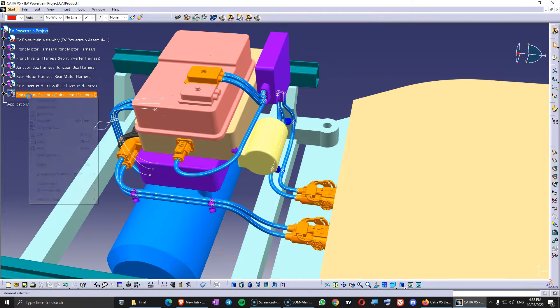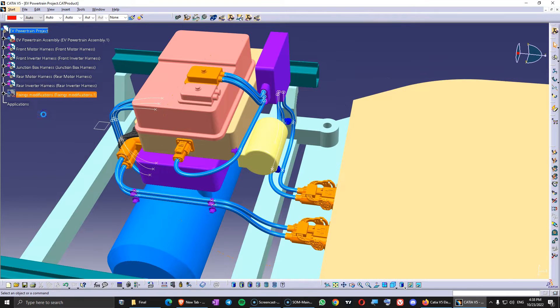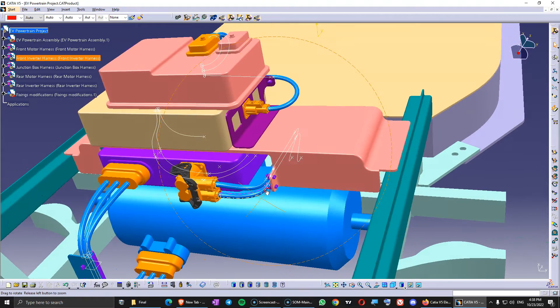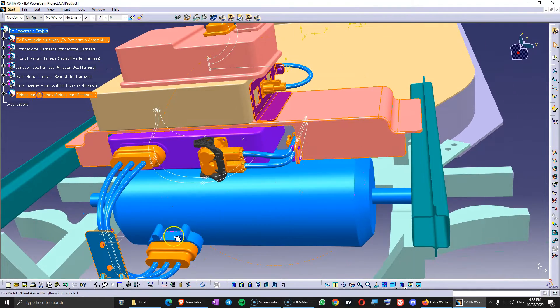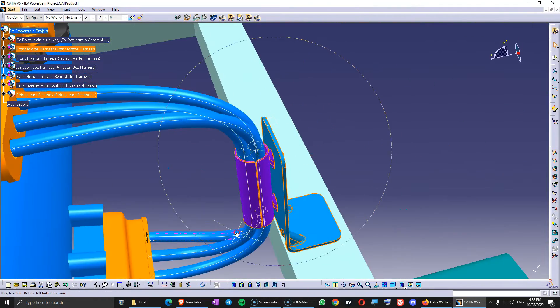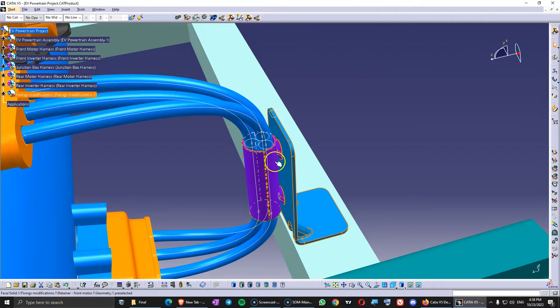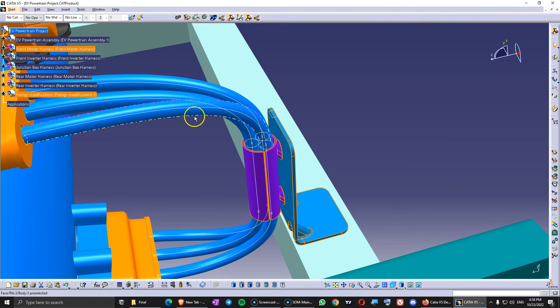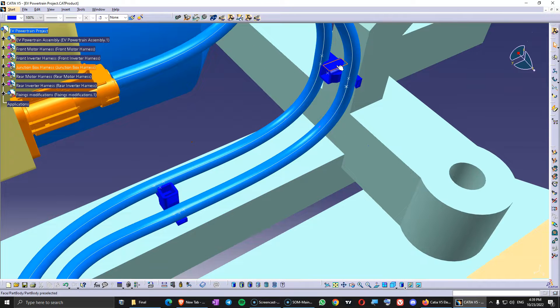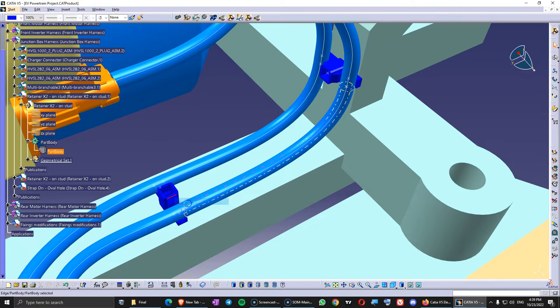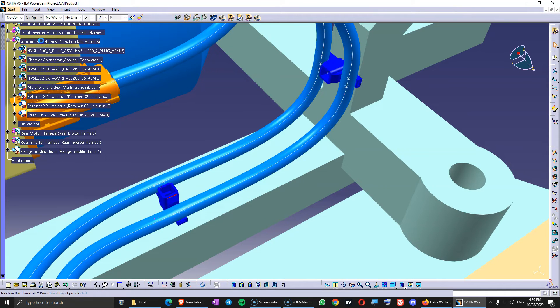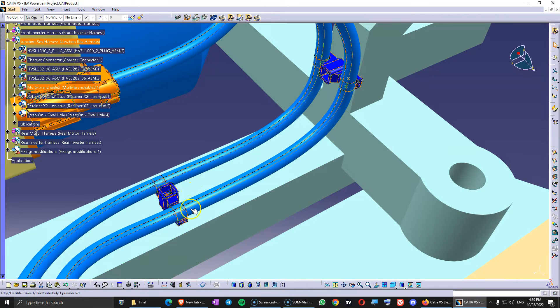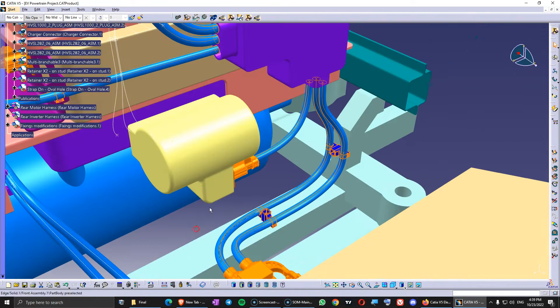So in here we have this file that we added the fixing modifications. And in here, this is the part that you need to add inside the product. So it is not electrified. It is not interacting with the bundles. Those retainers are from the shelf. So those are not custom. So they will be added inside the product exactly in the moment when you connect them with the bundle. Otherwise you get errors.